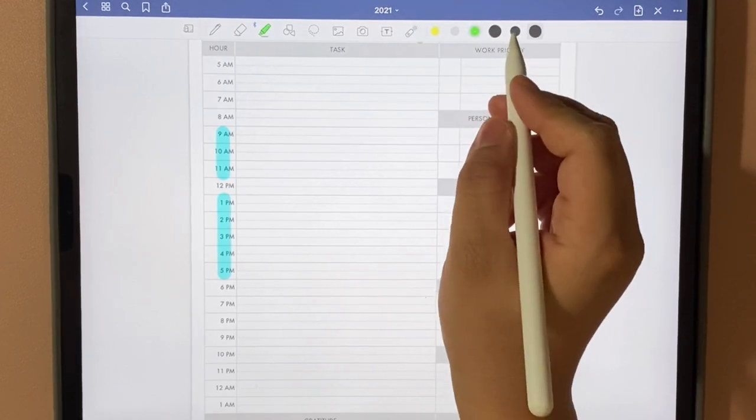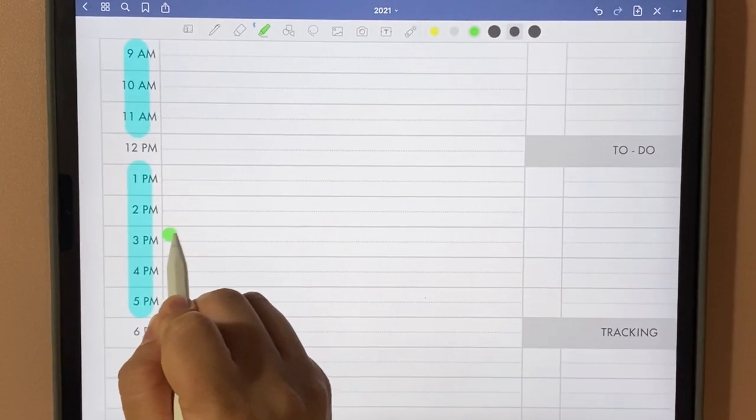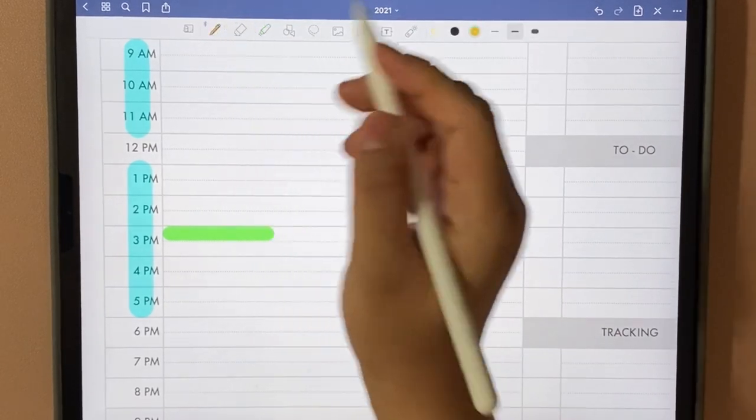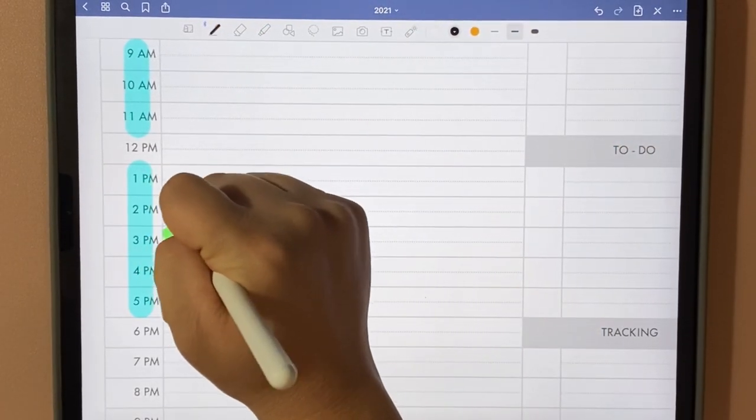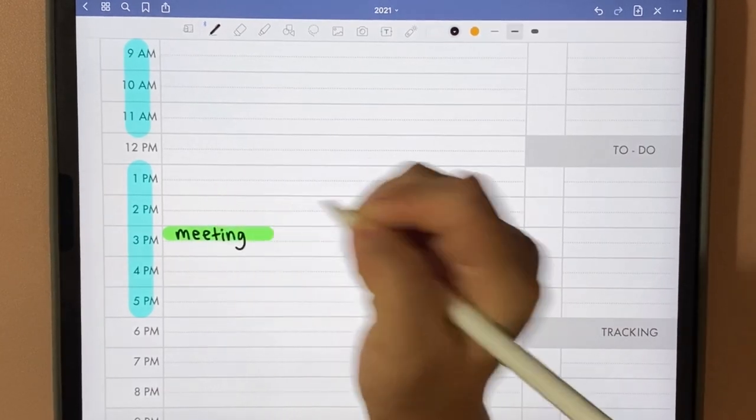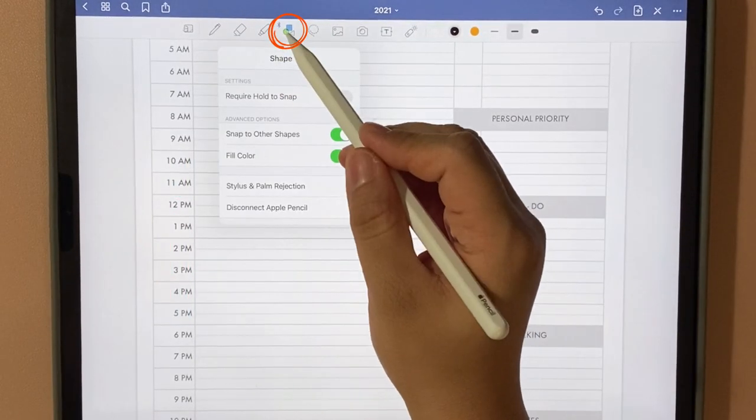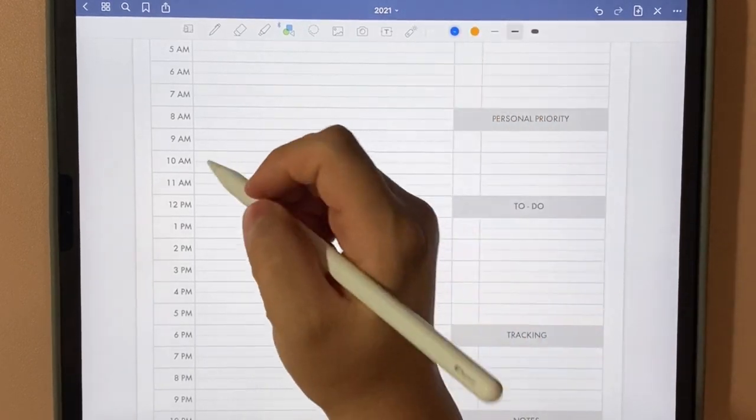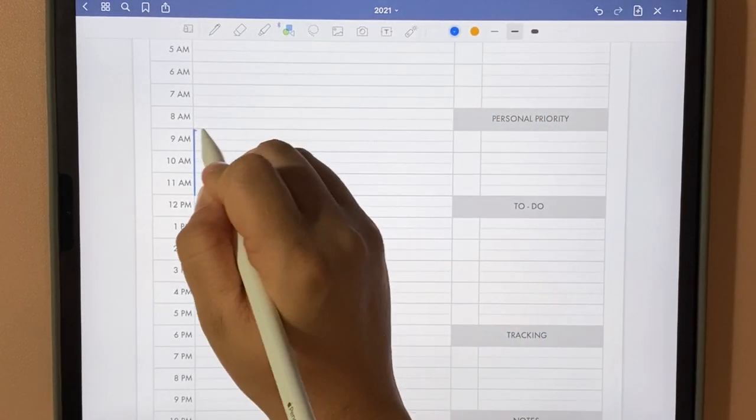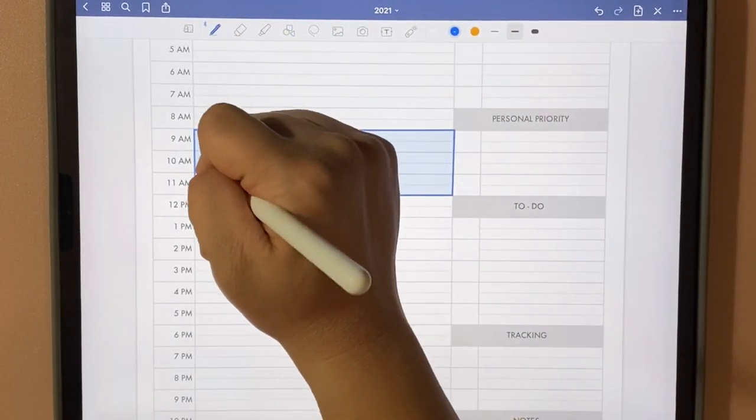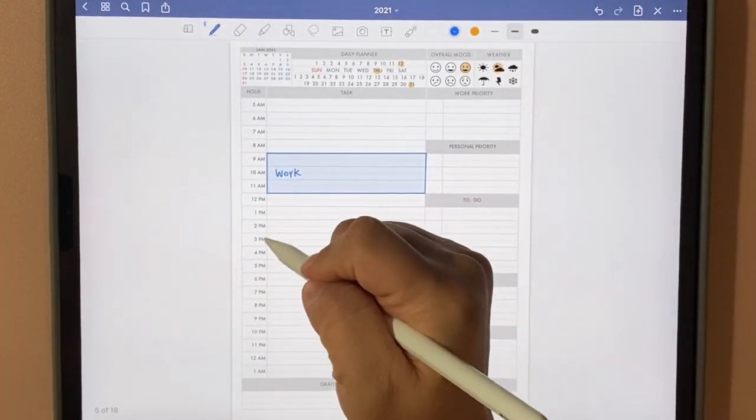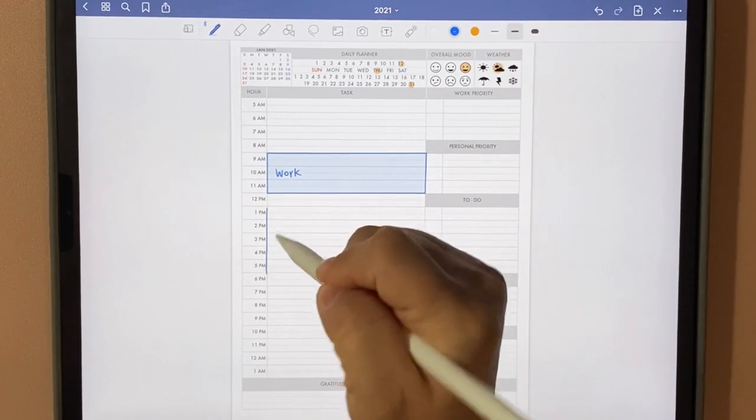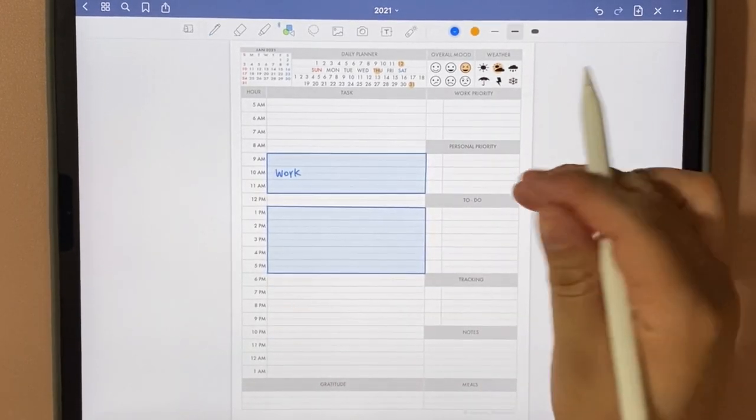For example, during this time I have a meeting. Or you could use the shape tool. Here I can write 'work' so that I know during these times I'll be working. This is another way you can use it.